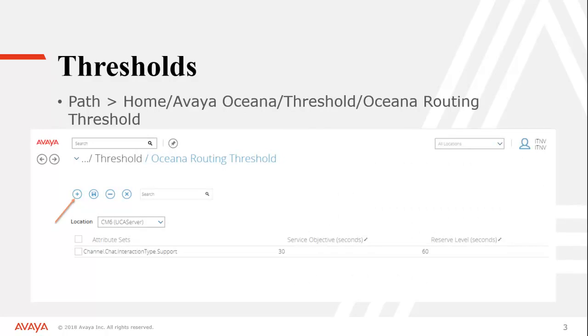First we'll start with configuring the actual thresholds. The path to do this from control manager is going to be home, Avaya Oceana, thresholds, and then Oceana routing threshold. There's two different thresholds you can work on there. You want the Oceana routing threshold, not the Avaya analytics thresholds. That's going to be for reporting that wouldn't help you here.